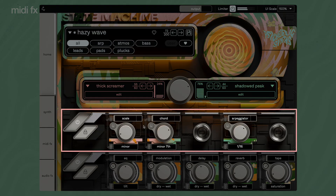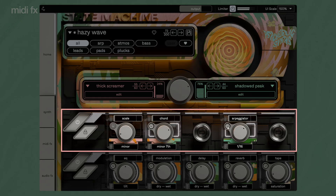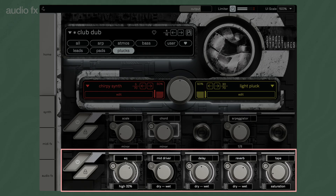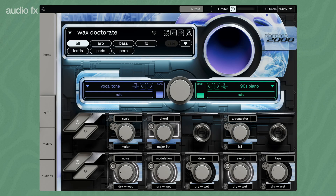The MIDI FX knobs provide quick access to essential parameters of the MIDI effects. With the audio FX knobs, you can easily adjust the effects during your performance. The MIDI effects are identical to all three new State Machines, while the audio FX have been customized for each plugin.